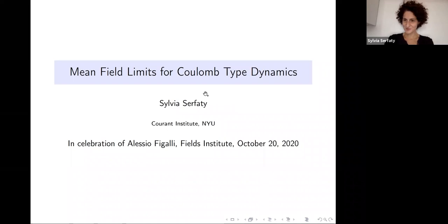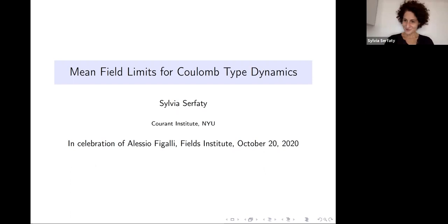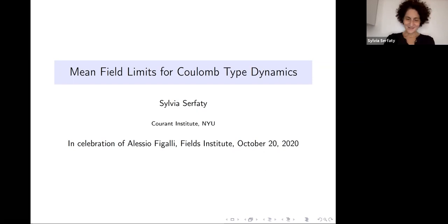Thank you very much. I want to thank the organizers for giving me the opportunity to participate in this celebration of Alicio and his Fields Medal. I kind of wish it had been in person because I think it would have been a lot of fun to all be together — some nice partying and nice moments with friends and colleagues. I hope we get a rain check for this some other time after the pandemic.